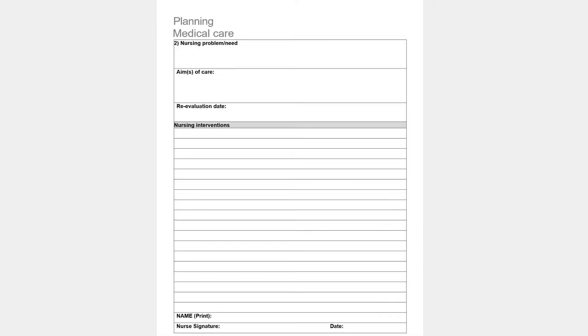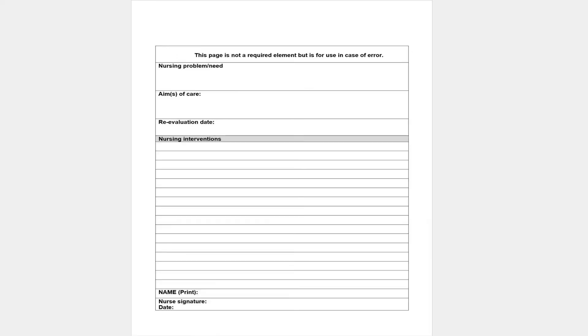Inside the template, you have three pages. You're not writing three care plans — you're still writing two. The third page is spare; just in case you make a mistake, you can write your second care plan on the last page. Otherwise, you only need to use two pages.